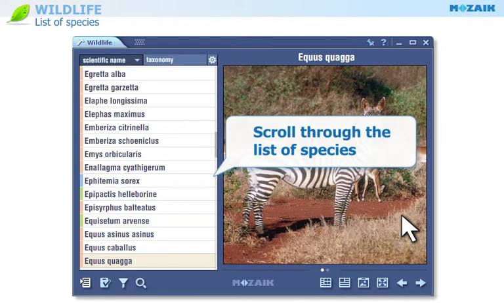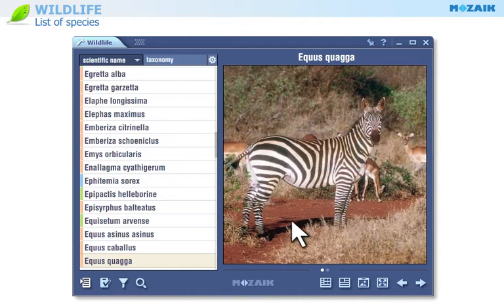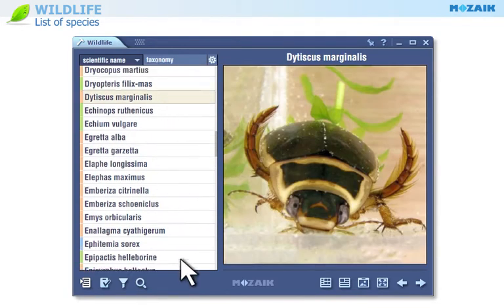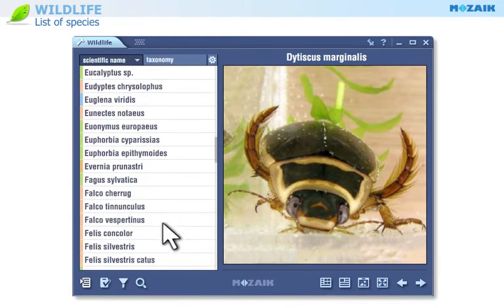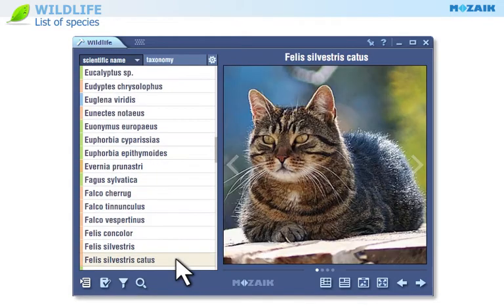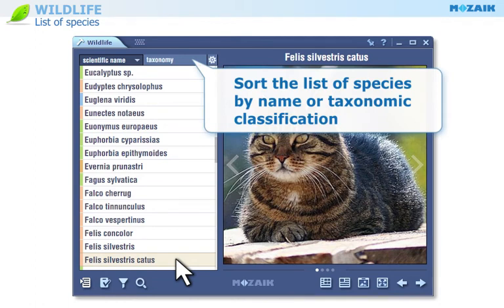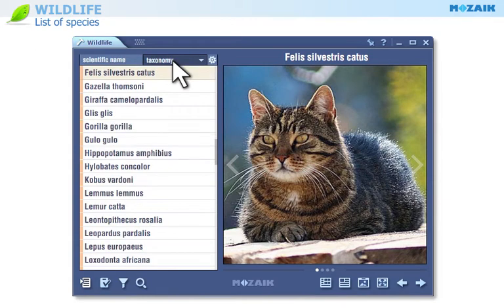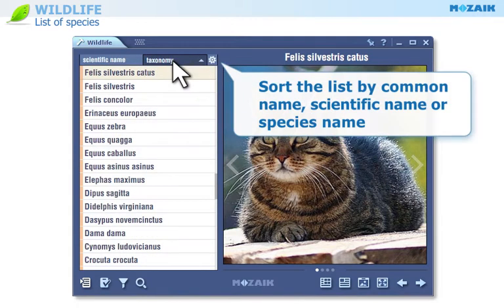Scroll through the list of species. You can sort the list of species by name or taxonomic classification. You can choose whether you want to sort the list of species by common name, scientific name, or species name.